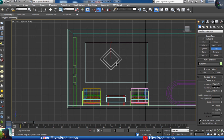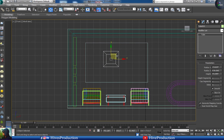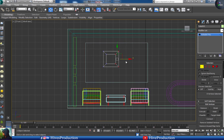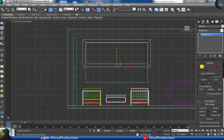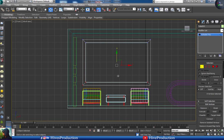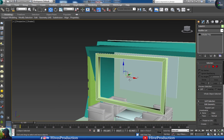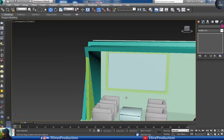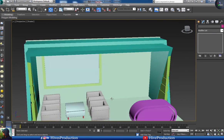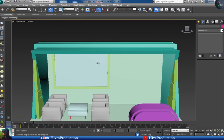I'm going to take the tube and adjust it as a border by converting to editable poly. Now I have the screen adjusted. Moving toward our next step.